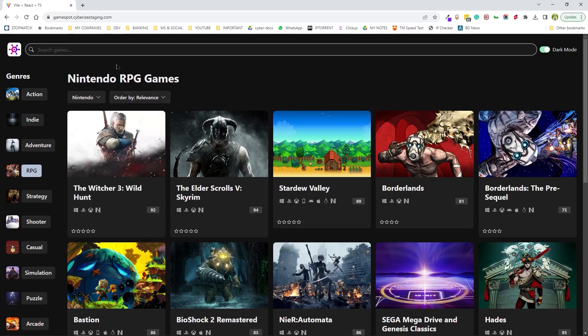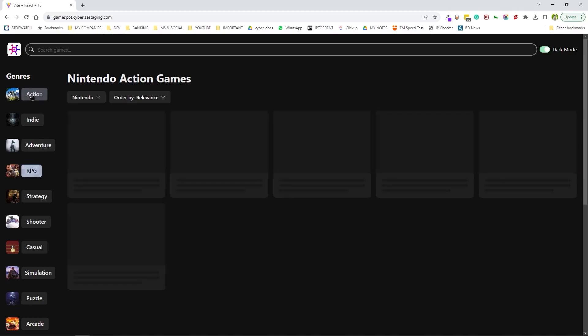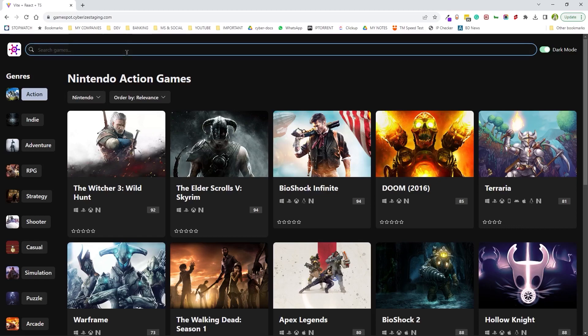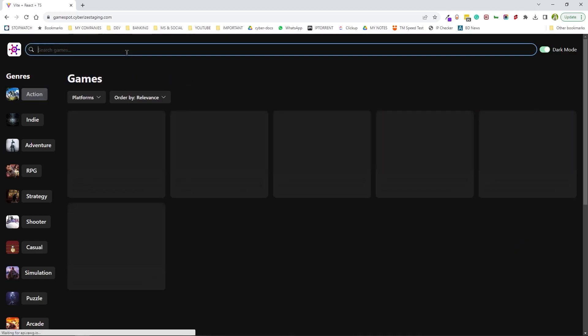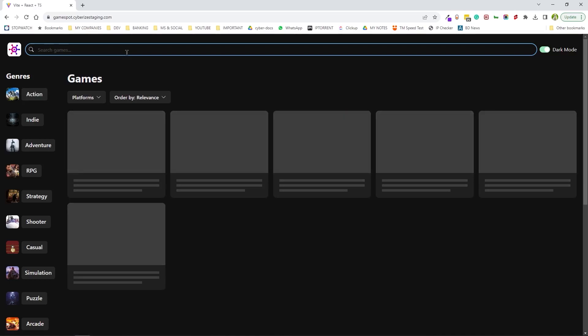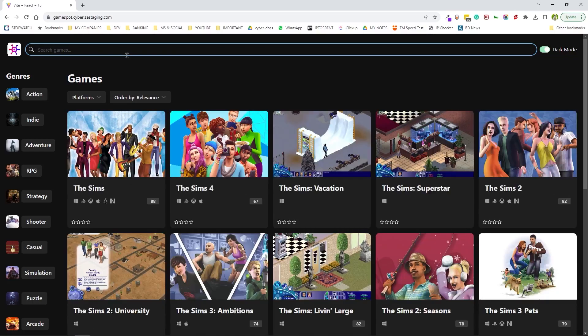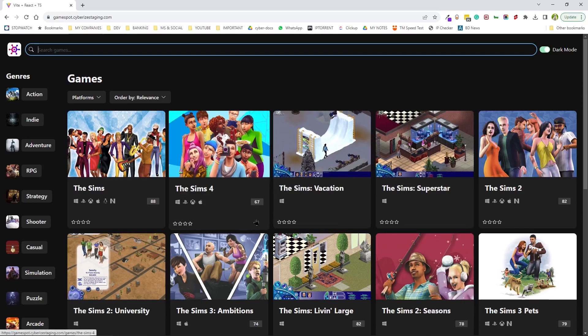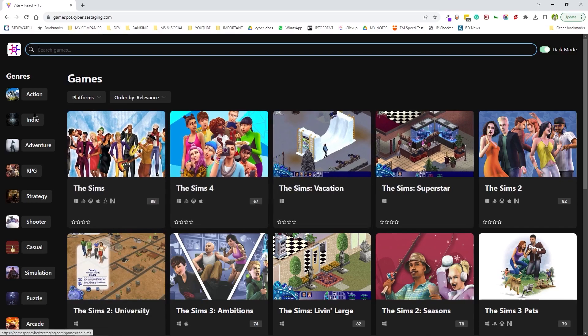But while doing that, if you change the genre, it's going to also append to that. And when we go for a search, let's say Sims, and then all this stuff gets reset and it comes back to a fresh start.